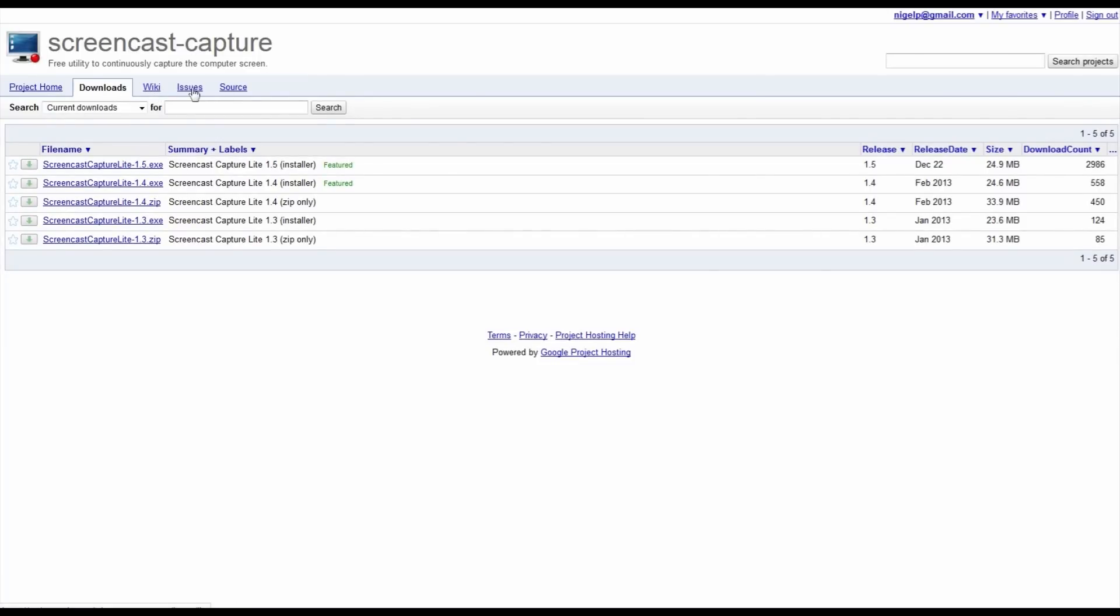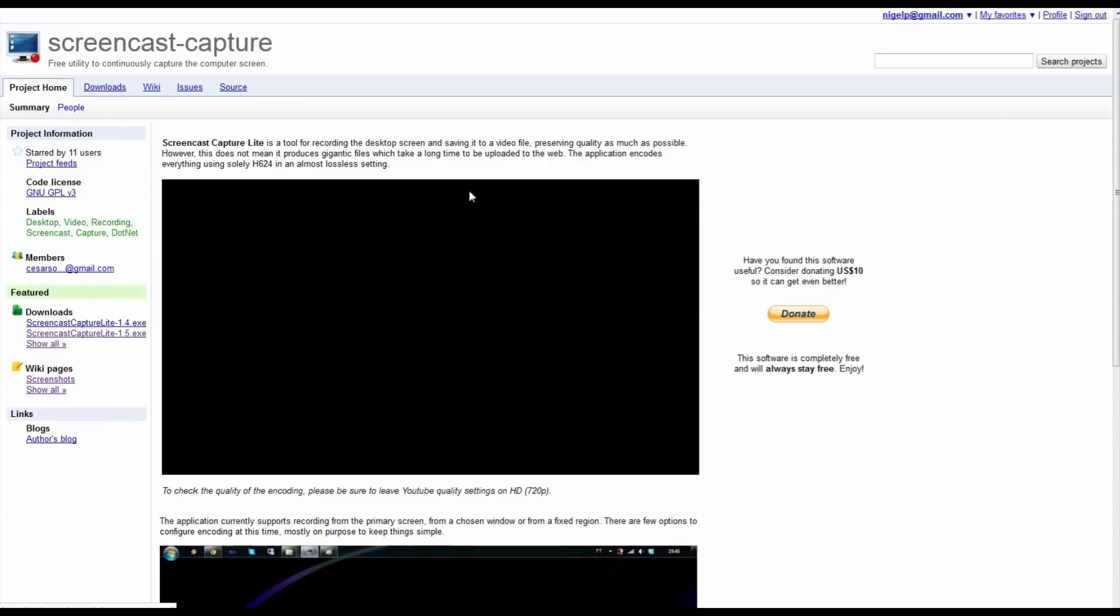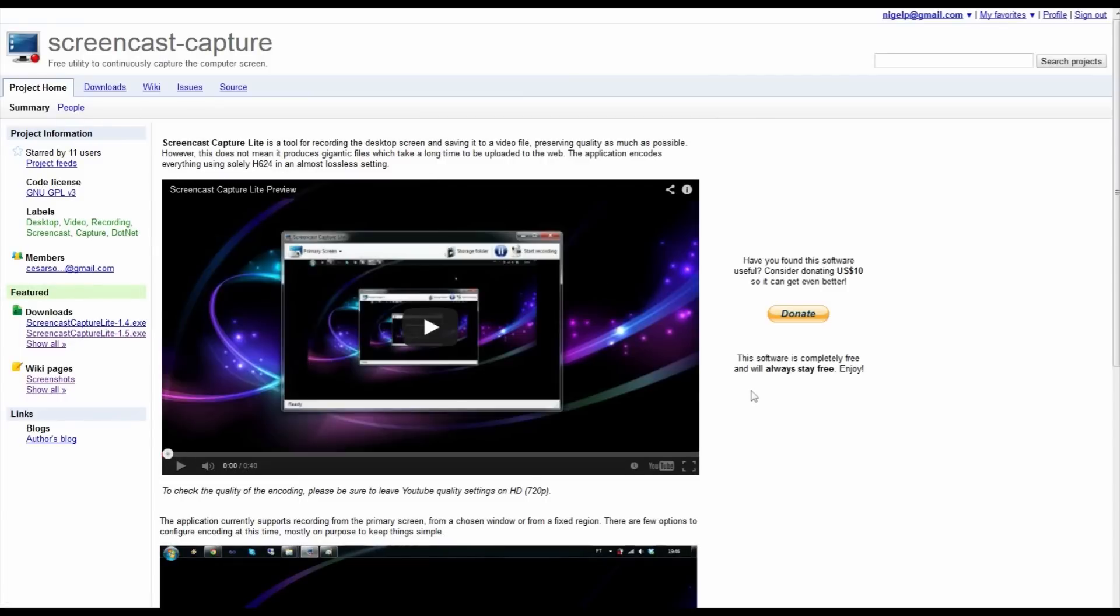Completely open source, licensed under the GNU. Screencast Capture Lite 1.5 is the latest version. It goes back to 1.3 by the looks of it, and here's the project home. Right, well that's the test. Let's see how that's gone.